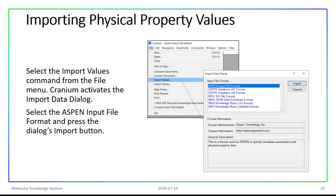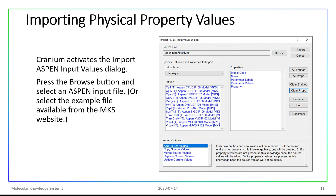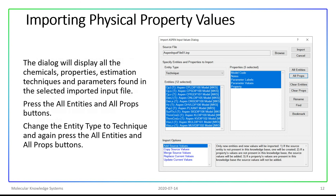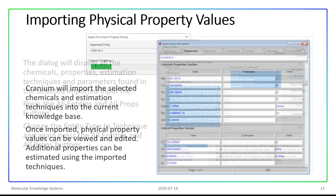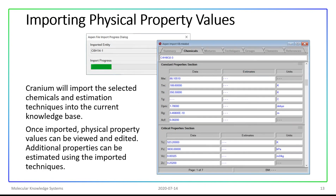Importing physical property values is actually quite easy. We will select the Import Values command from the File menu, then select the Aspen input file format and press the dialog's Import button. The Aspen input values dialog gives us various options for selecting a source file, selecting chemicals, selecting estimation techniques, and which properties we wish to import. We'll select properties of chemicals and properties of estimation techniques and import those into our template knowledge base.